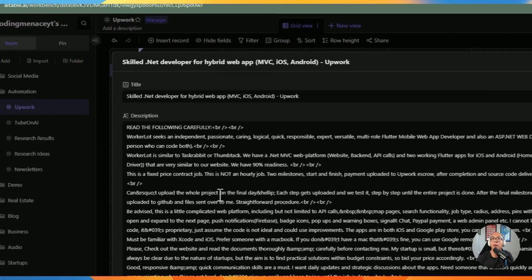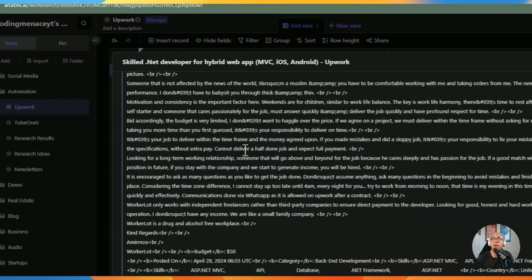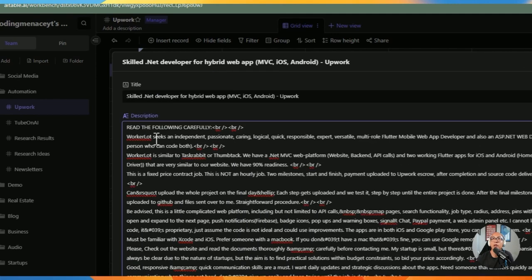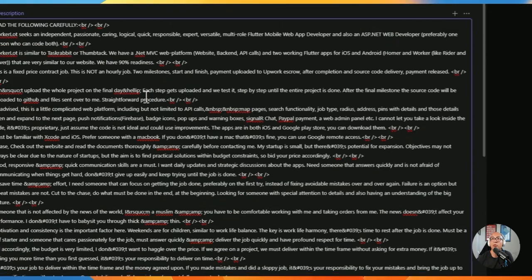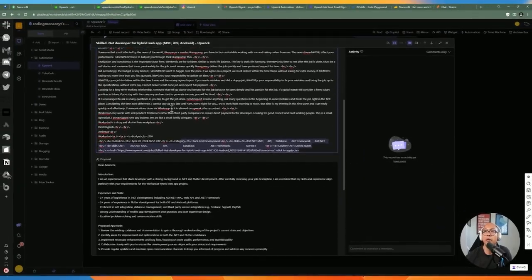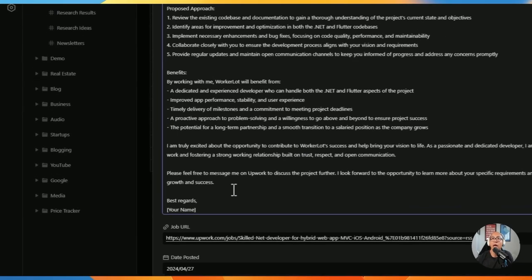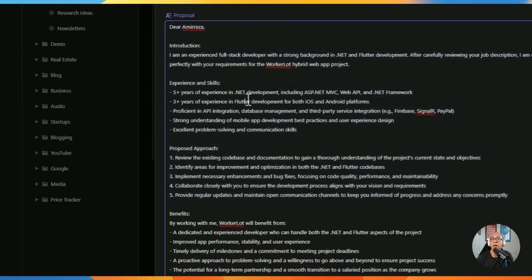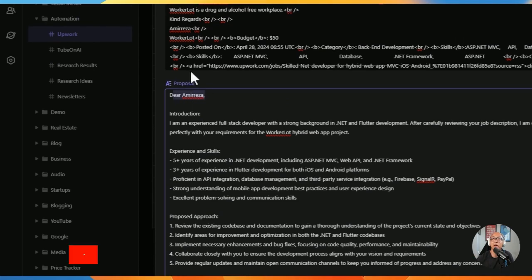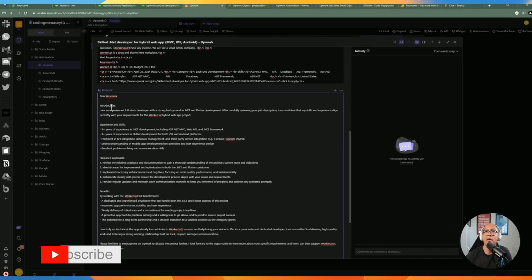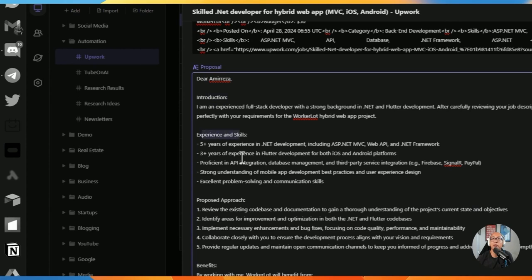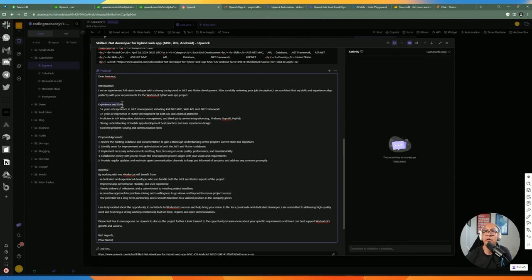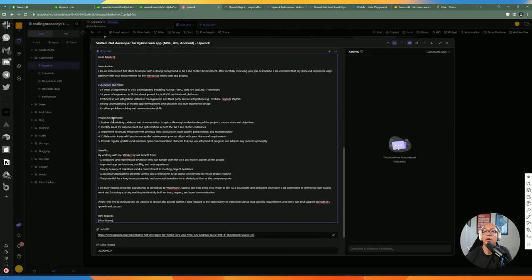The data added to Airtable includes the job title, job description with details like when it was posted and required skills, plus the link to apply. The job proposal is entirely generated by AI — if there's a hiring person mentioned in the description, the email will include that. It covers introduction, relevant experience and skills, and proposed approach based on what we provide in our prompt.